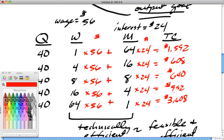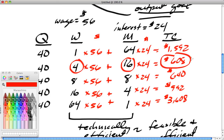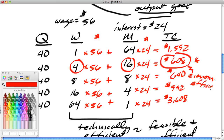Of these five options, clearly using four workers and 16 machines is the cheapest way to attain the goal, at $608. This has a name—this is the economically efficient solution.